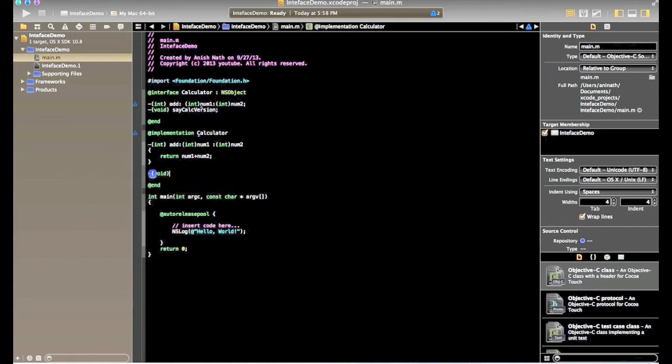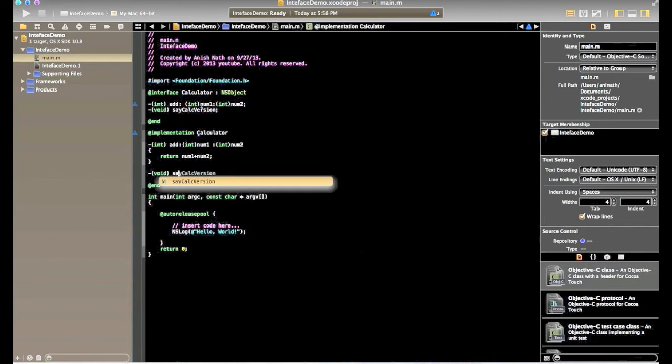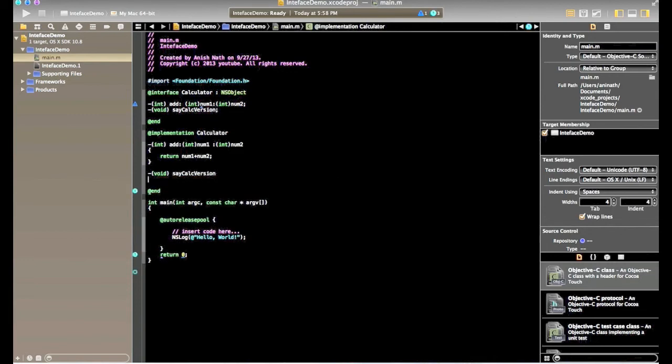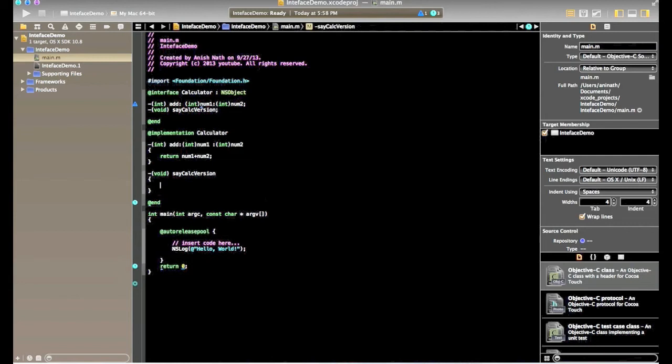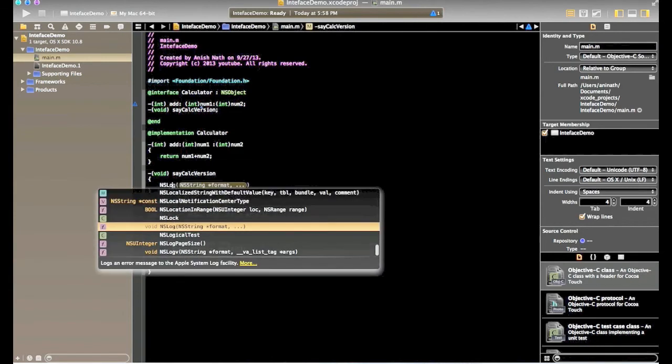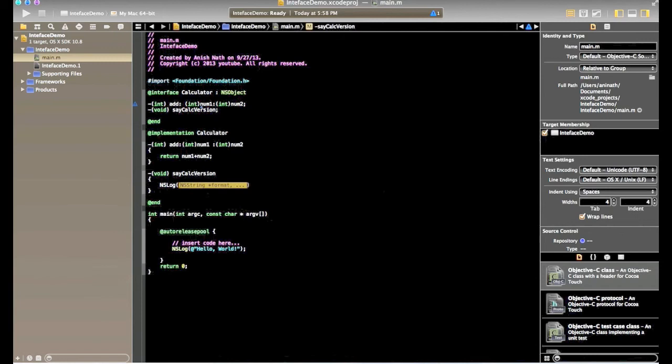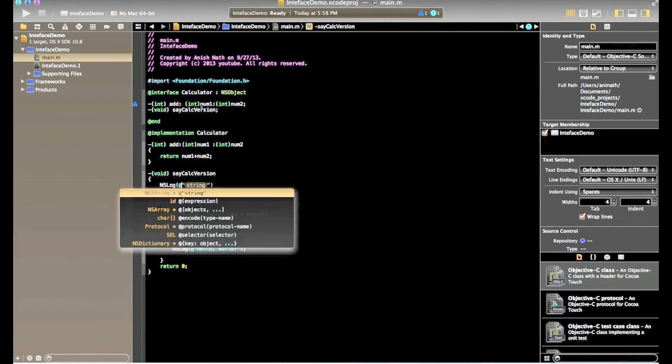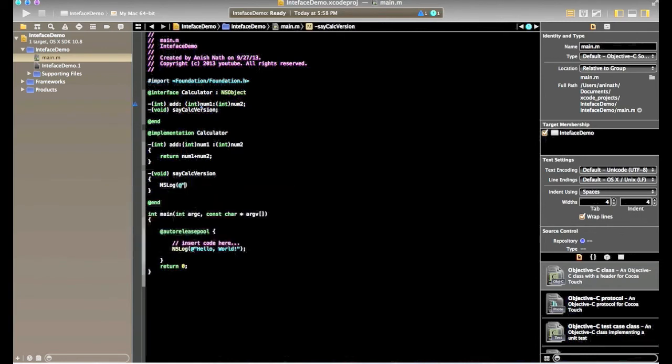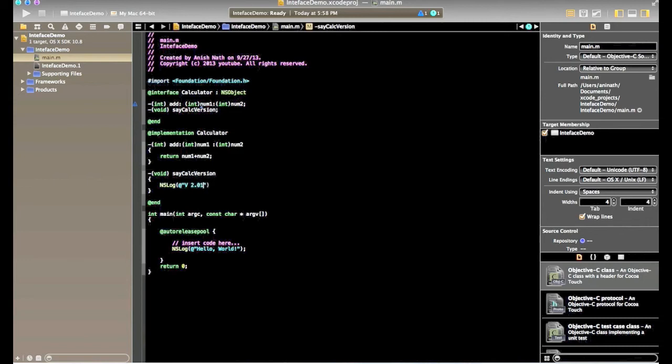So the data type is void. Say calc version. So we'll use NSLog routine subroutine from foundation class. Where we'll say add some version of this calculator. So by doing so we have just finished our interface and the implementation. Now we'll move to the main function.